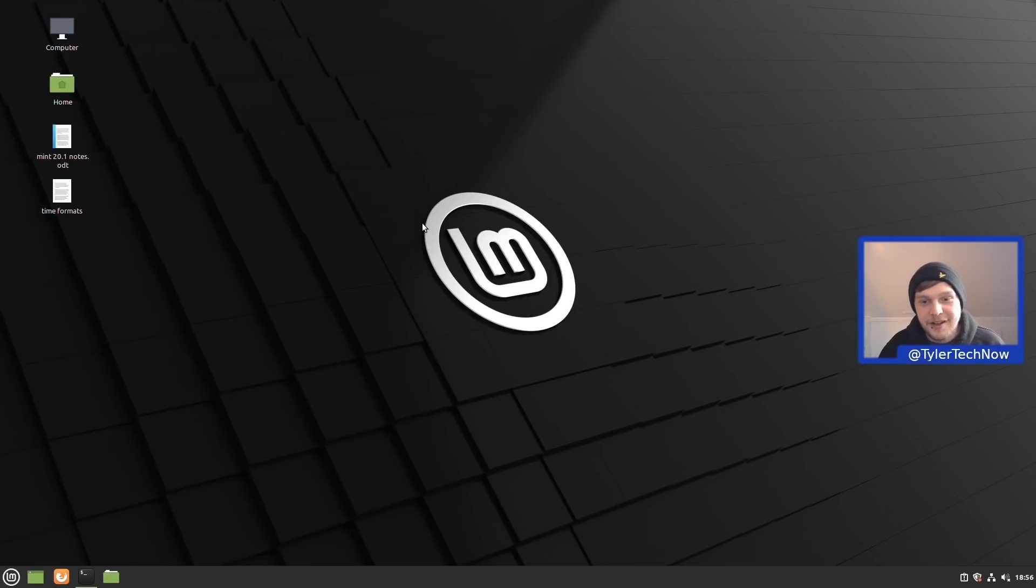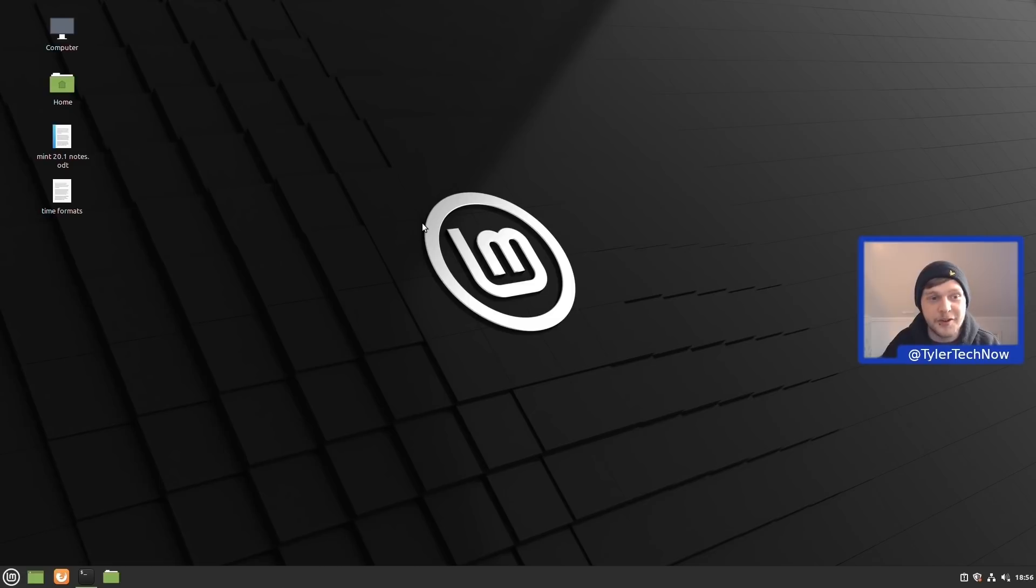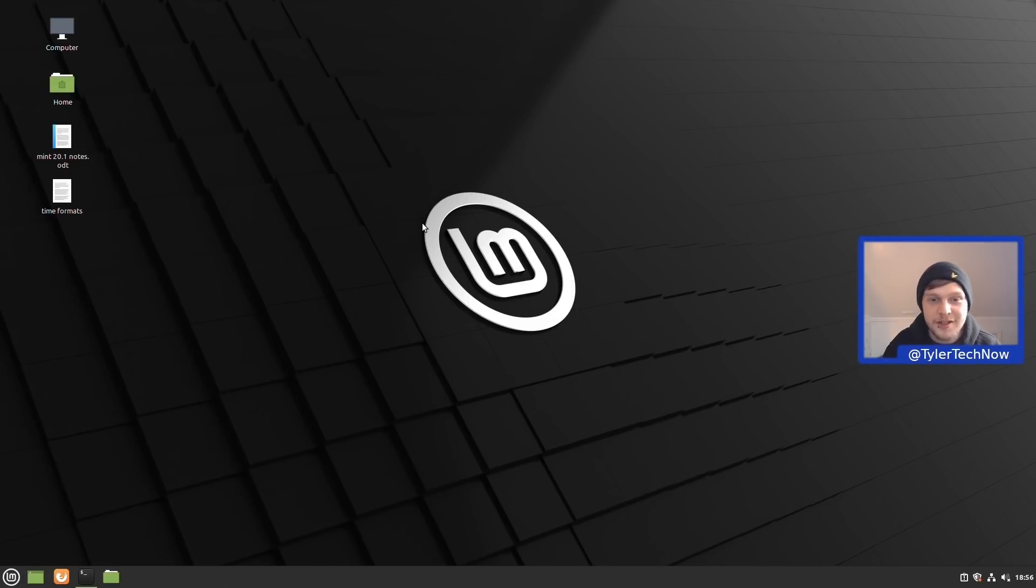Okay, welcome to another video. I thought what we could do today is take a look at some of the newest features and improvements that have made their way onto the latest version of Linux Mint Cinnamon, which is now on version 20.1.